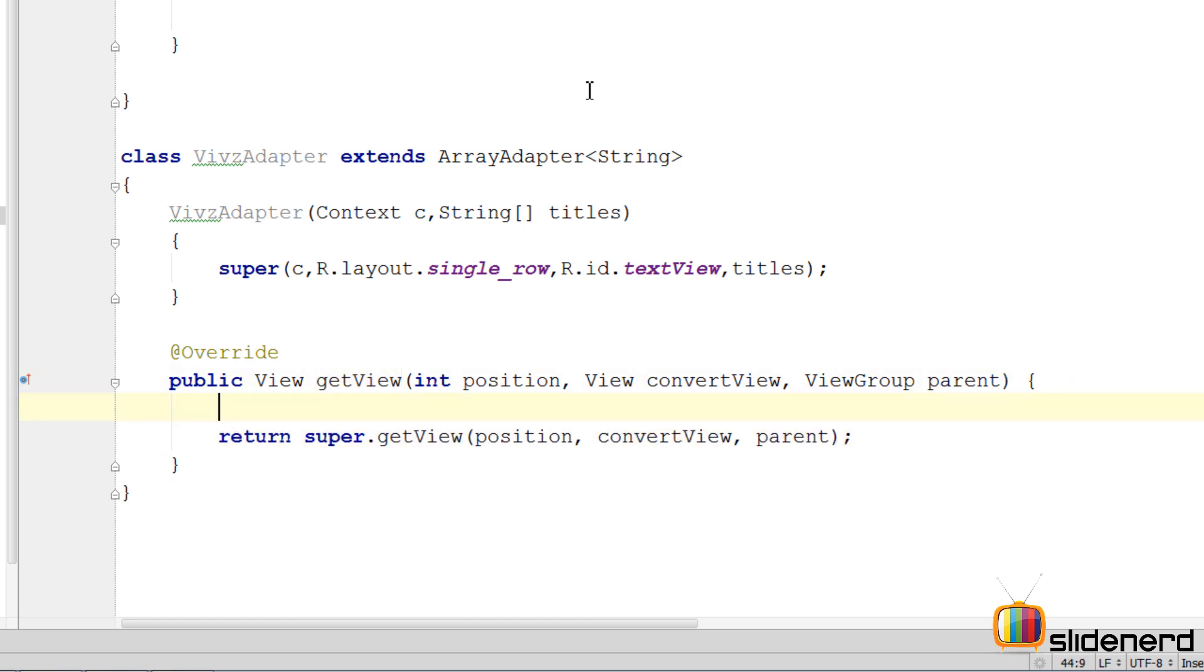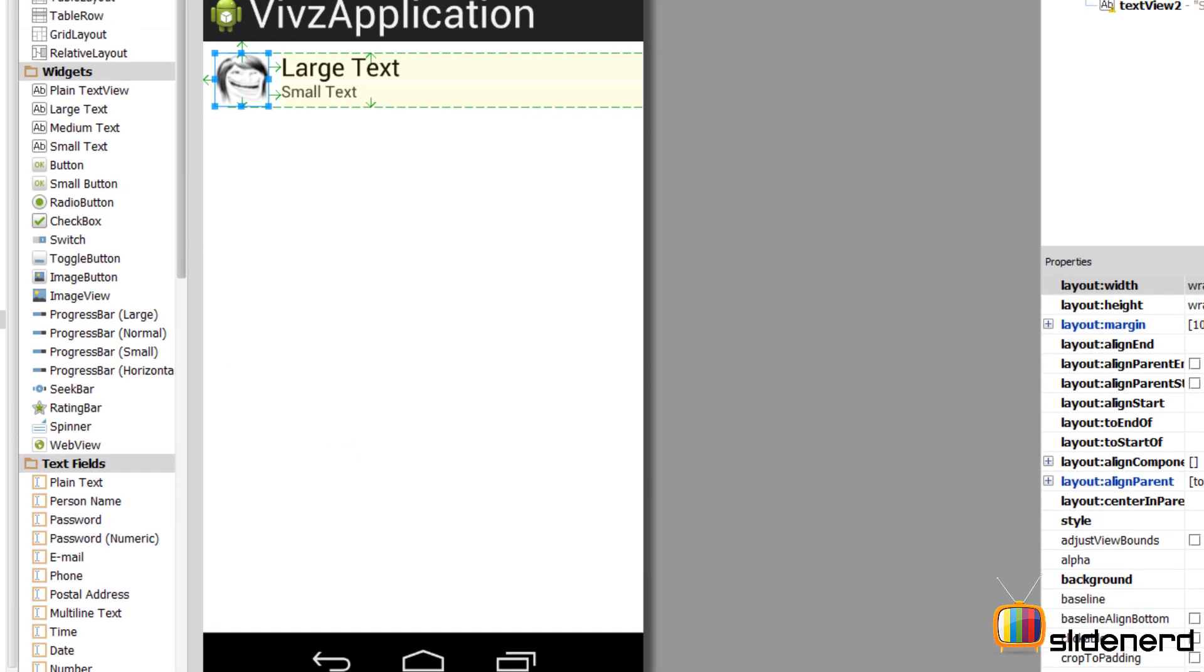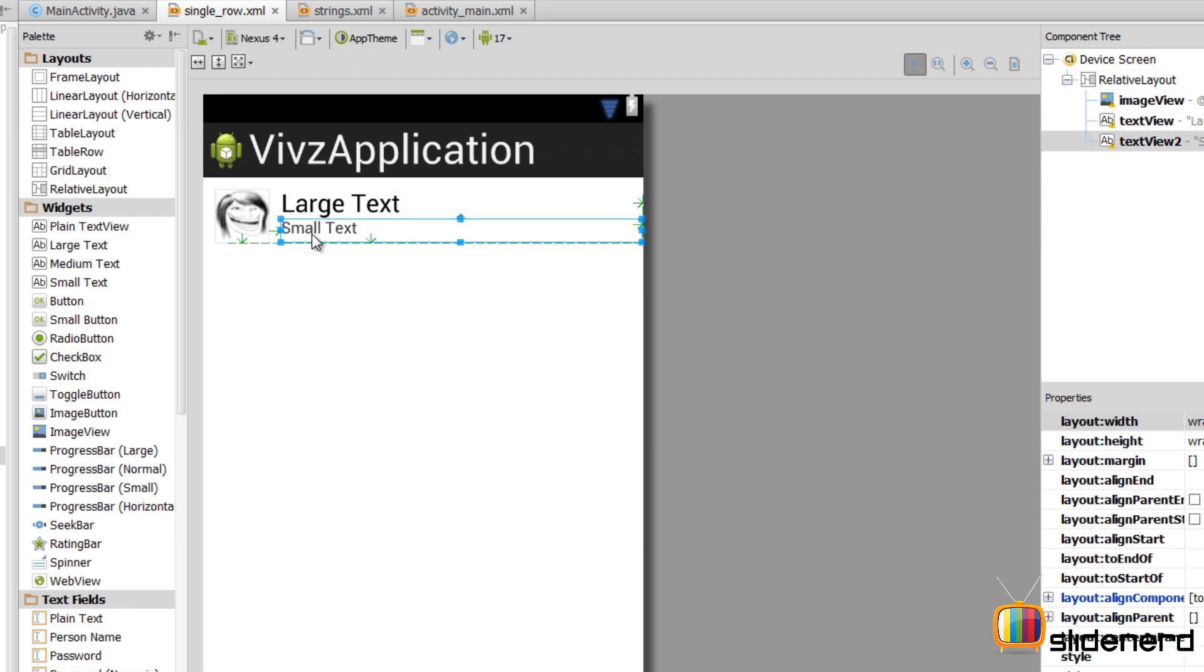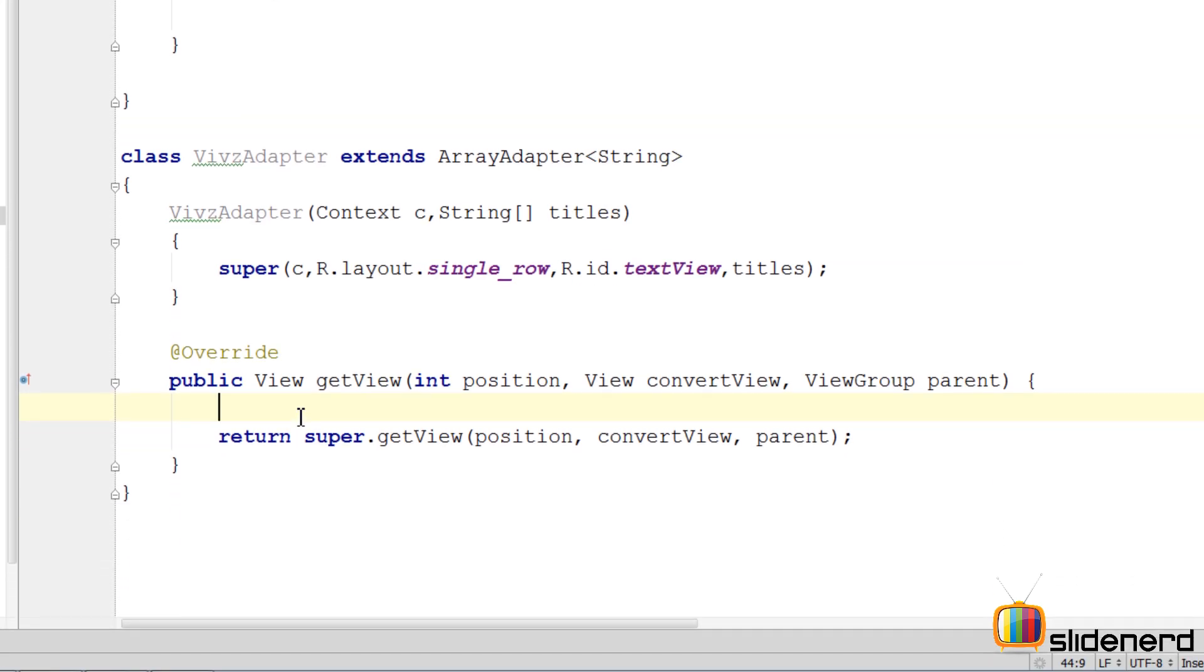For that, the first thing we need to get this structure which we have inside XML in the form of a Java object so that we can manipulate it and put the appropriate values inside. So let's go and do that.